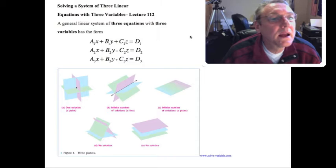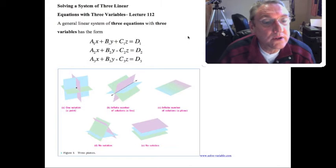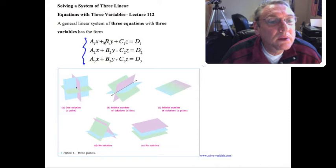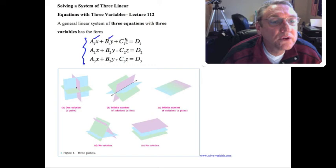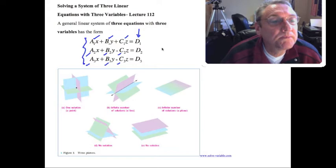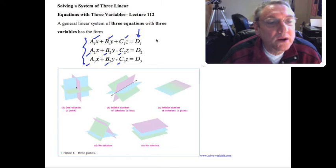Welcome back. Today we're going to move on and show you how to solve linear equations with three variables. We're going to consider three equations with three variables. A general linear system with three equations will have this form: a1x + b1y + c1z = d1, and so on for equations two and three. Since we can't eliminate two variables at once, we'll step our way through this using what's called Gaussian elimination.